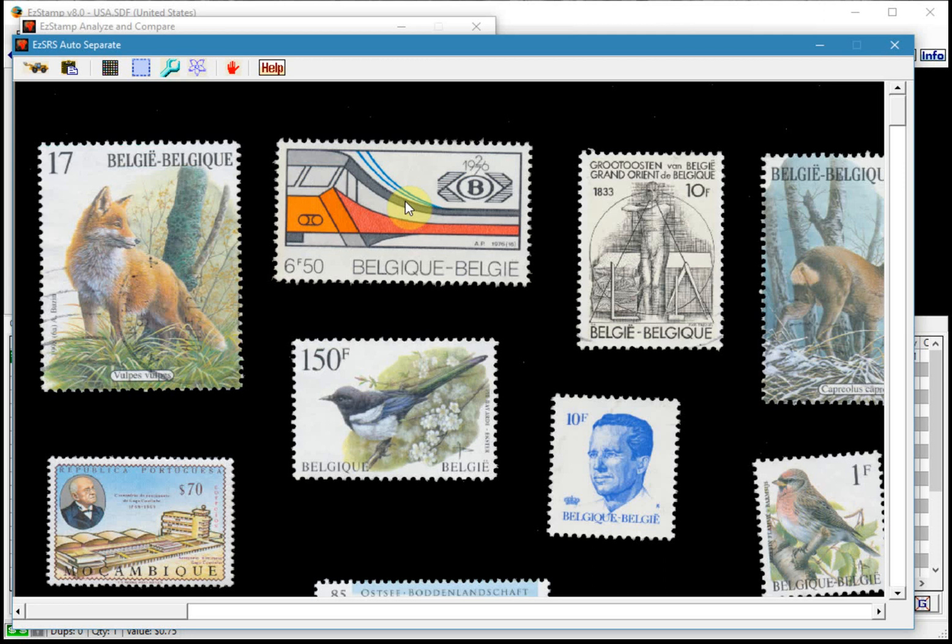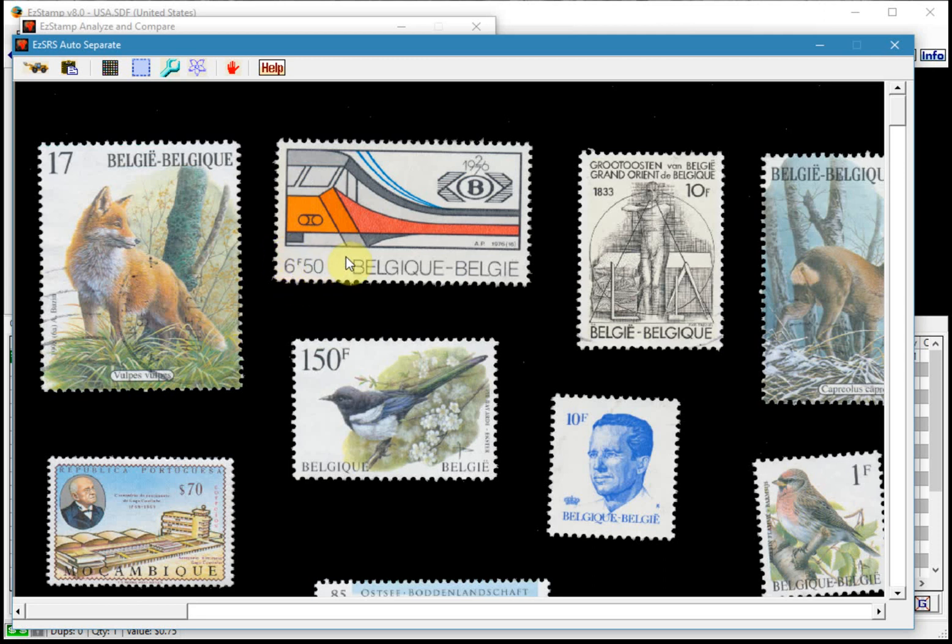So now we're ready to proceed with the actual separation and processing of the images. So let's get started. So we begin by clicking the separate and identify icon here, which is this one.